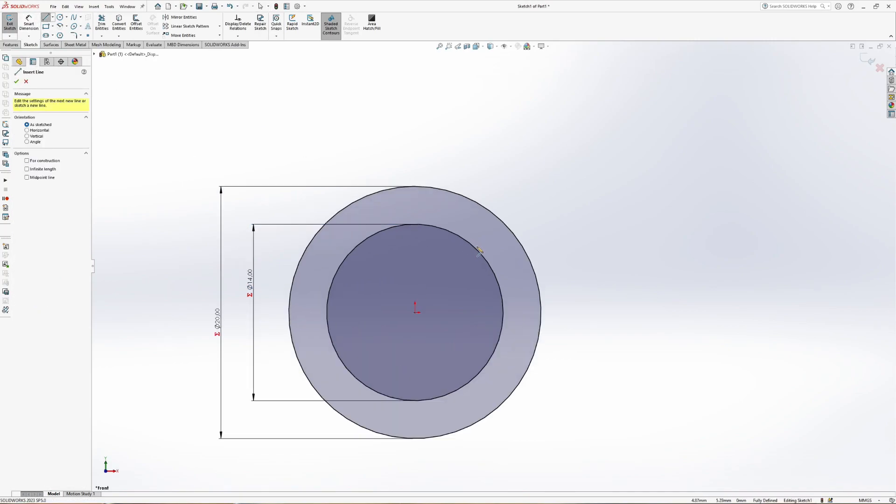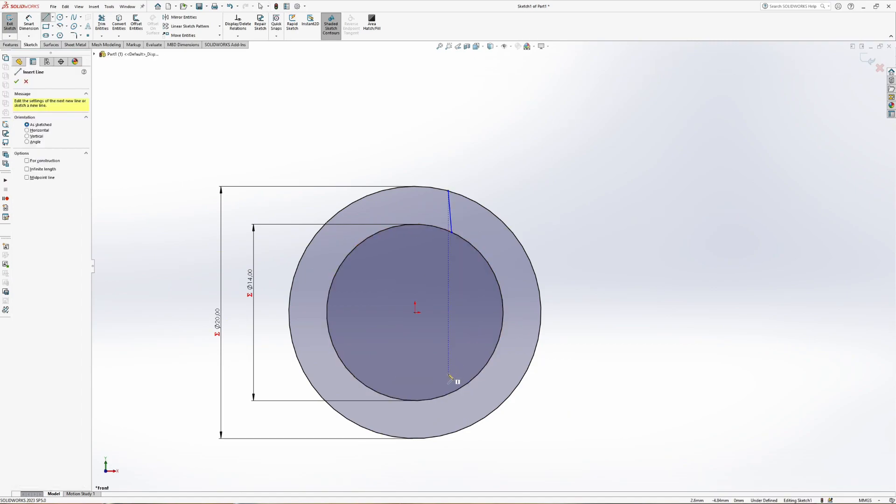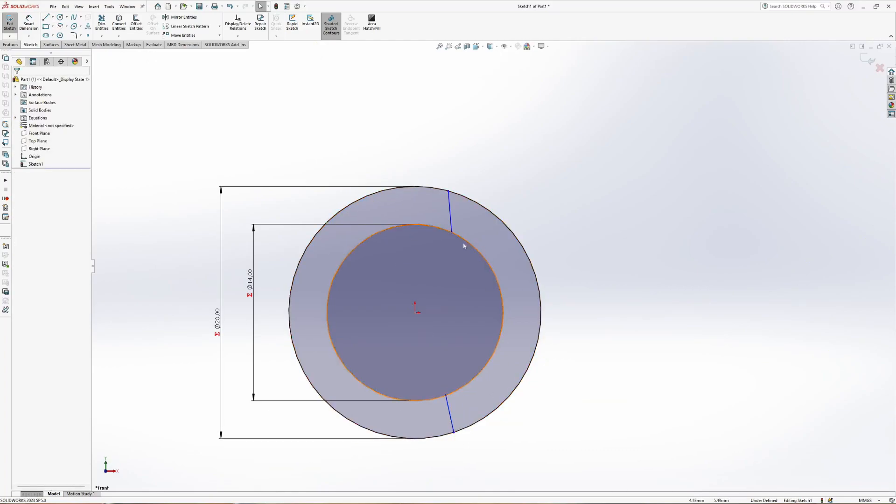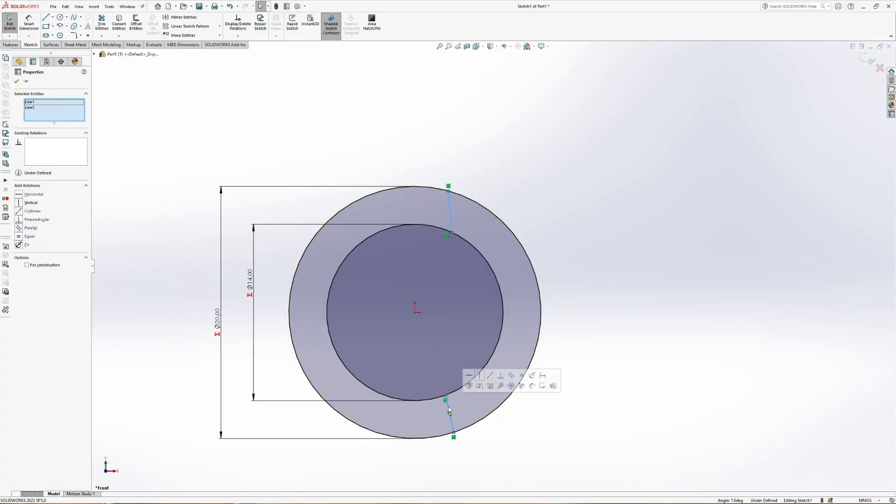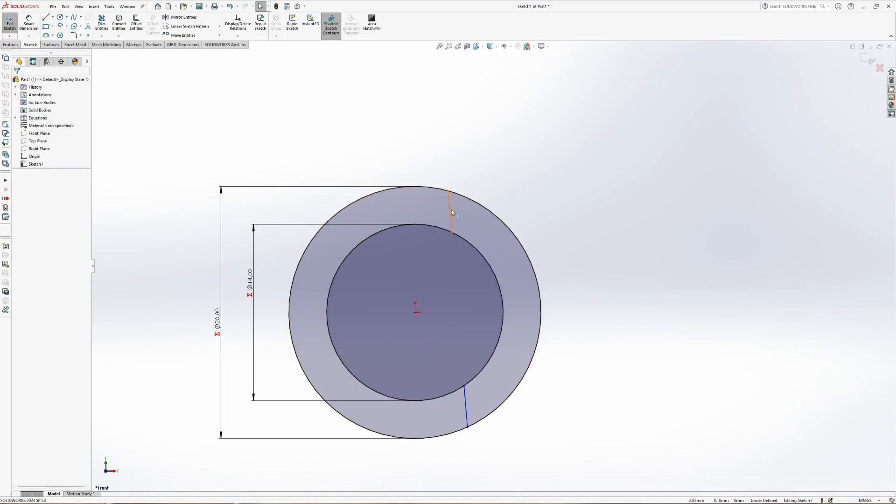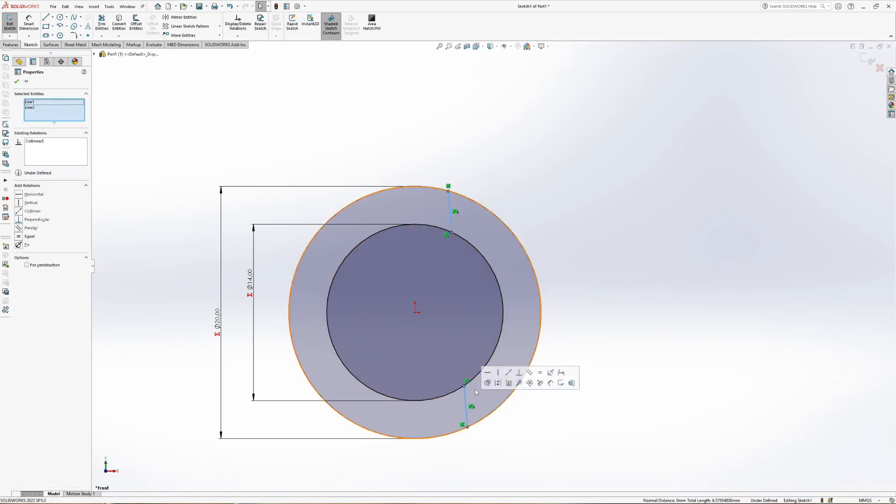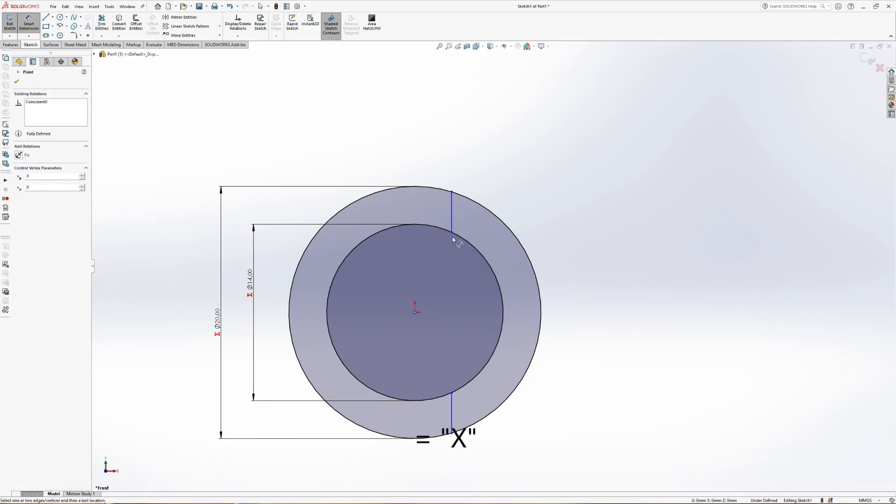Next, we add two line segments coincident with the two circles. Add a collinear relation between the two and an additional vertical relation. As dimension between the circle center and the segments, use value x.